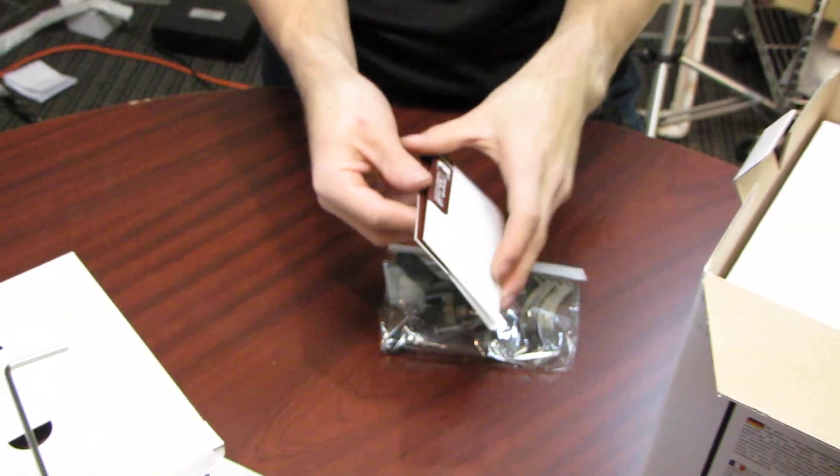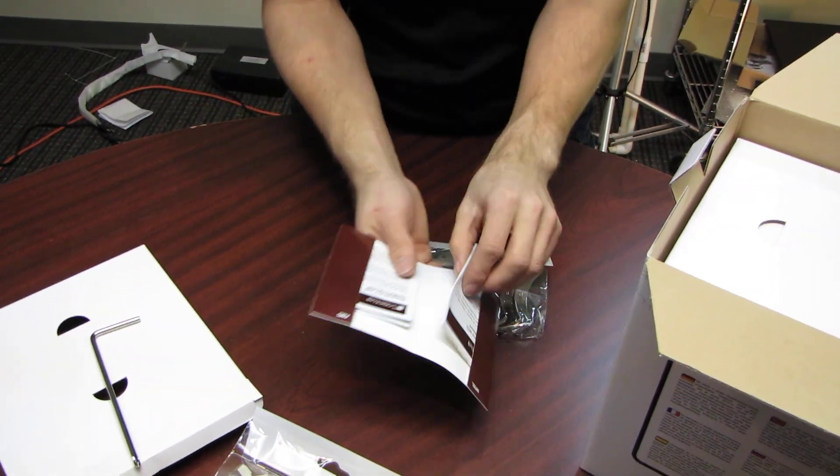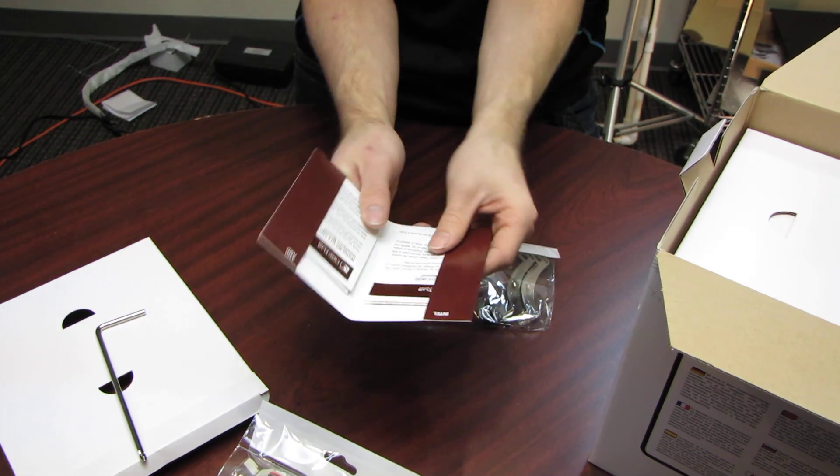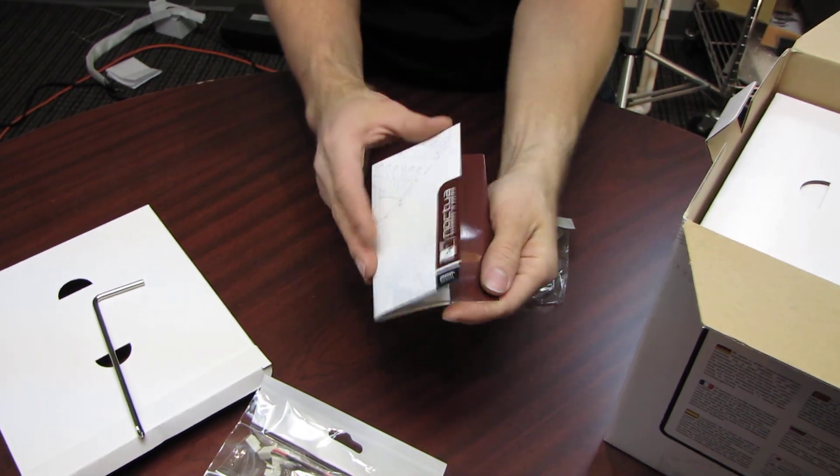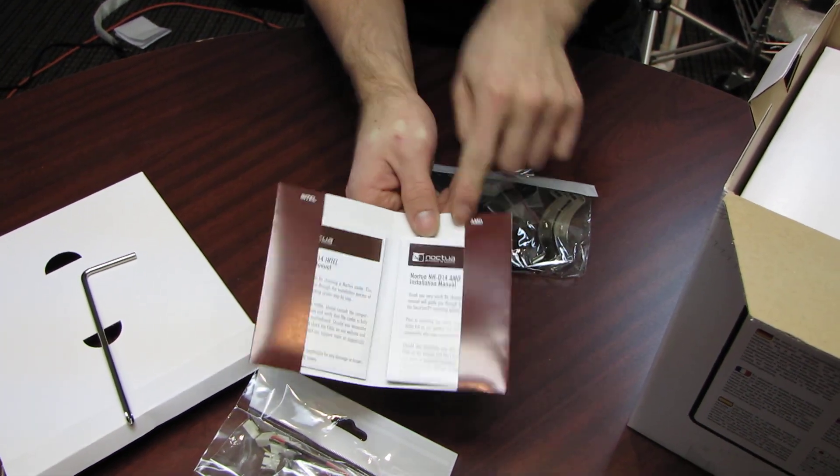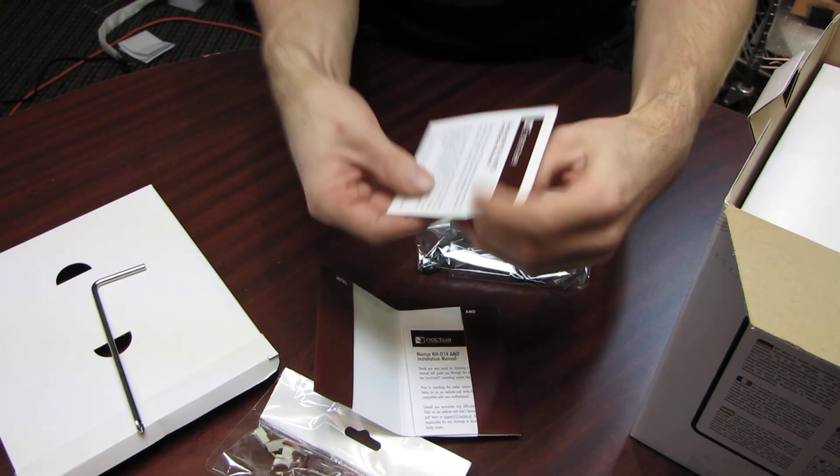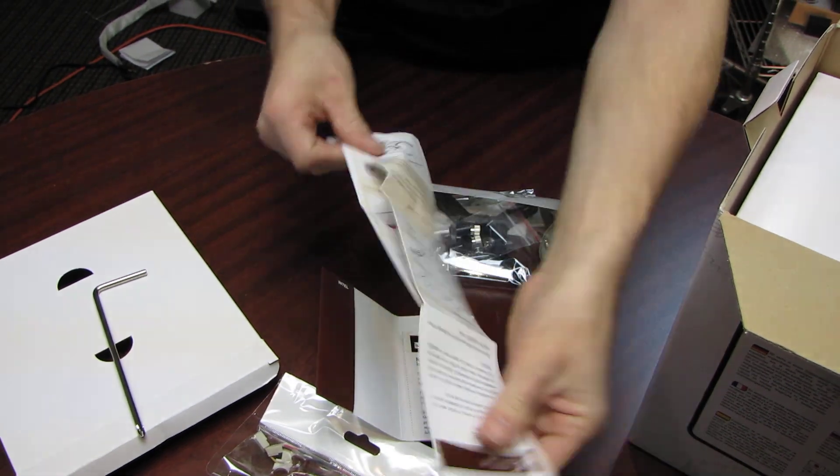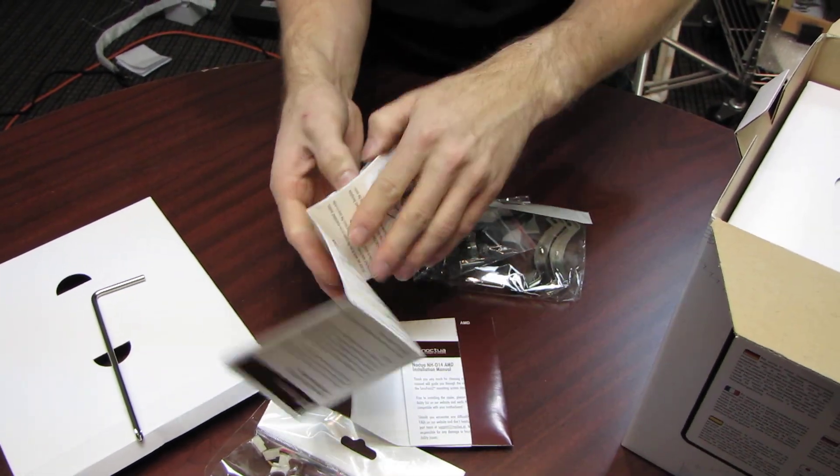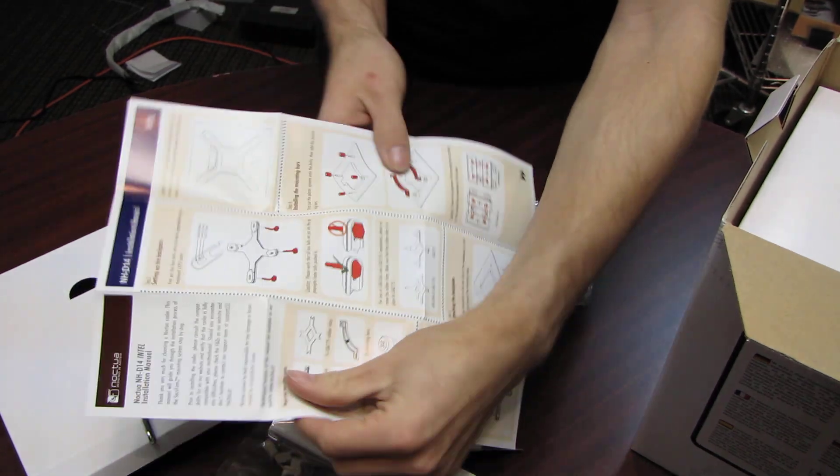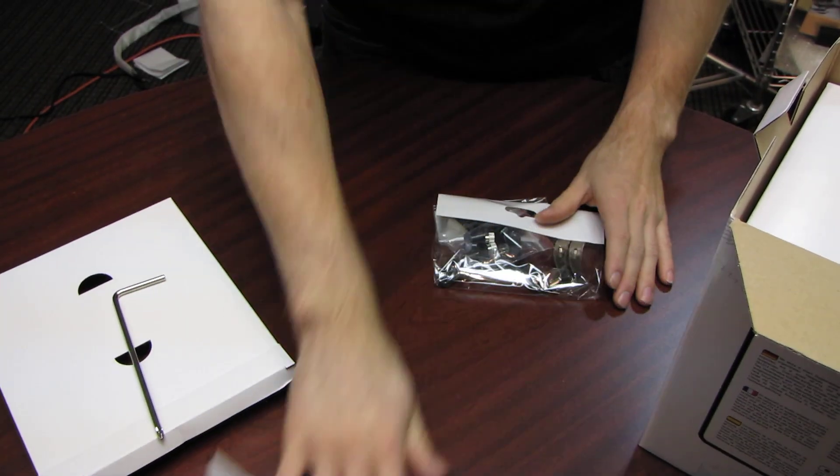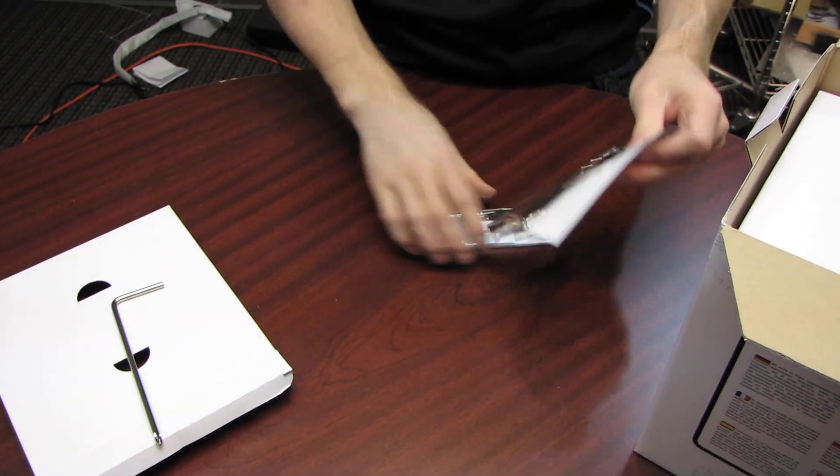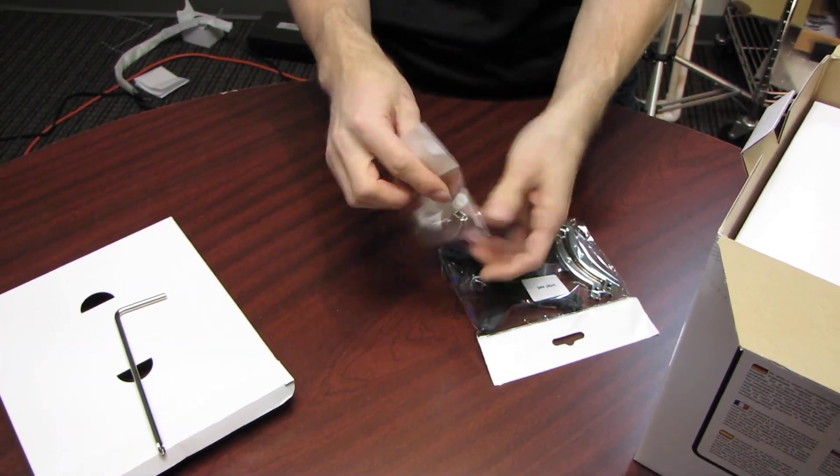Then we have, and Noctua's manuals are exceptional, always. They've got a little package here. Then there's the Intel side and the AMD side. So it comes with separate instructions depending where you're going to mount it. Their manuals are always excellent and include all of the steps. It's all color coded. Very nice. I really appreciate that when I'm trying to mount something.